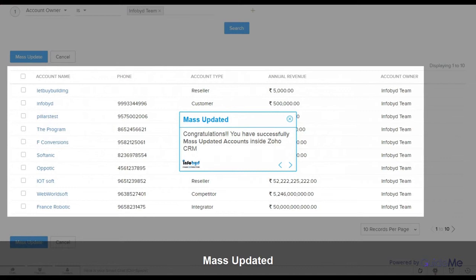Congratulations! You have successfully mass updated accounts inside Zoho CRM.